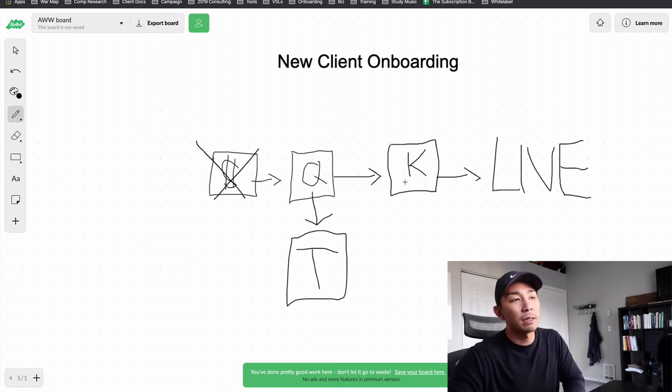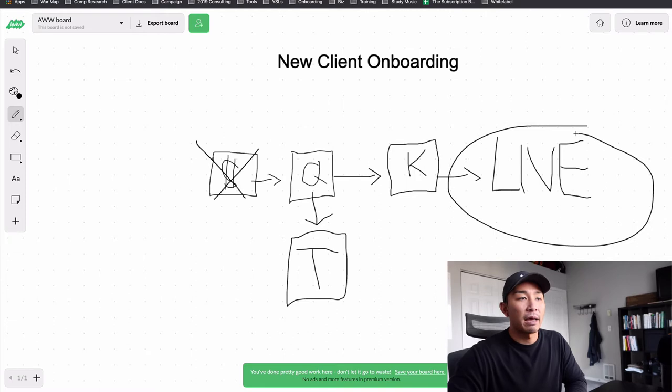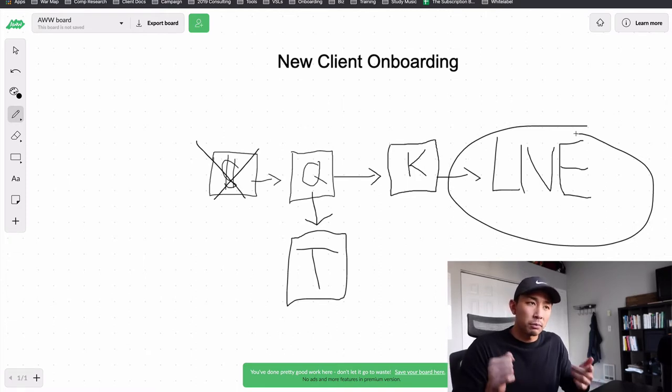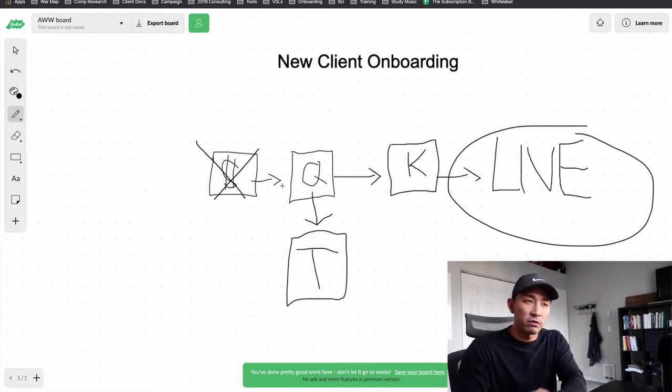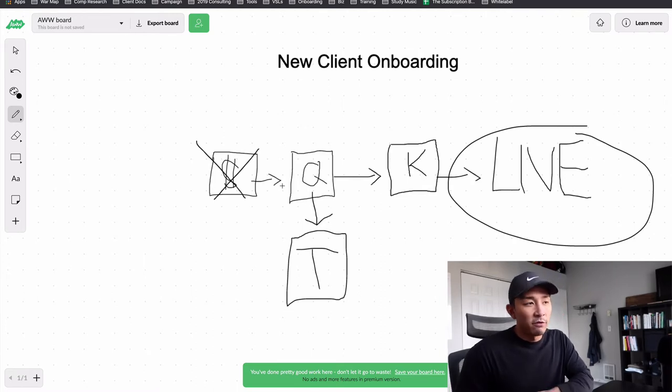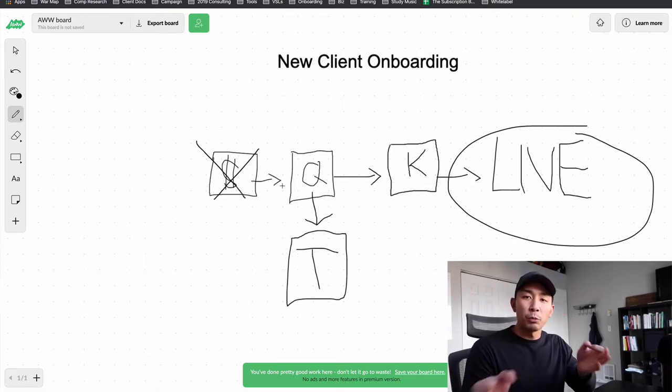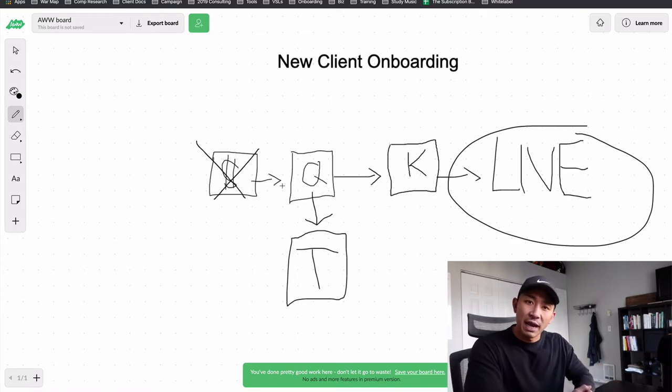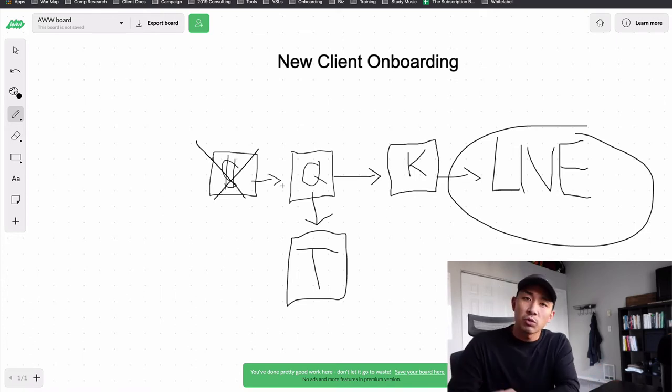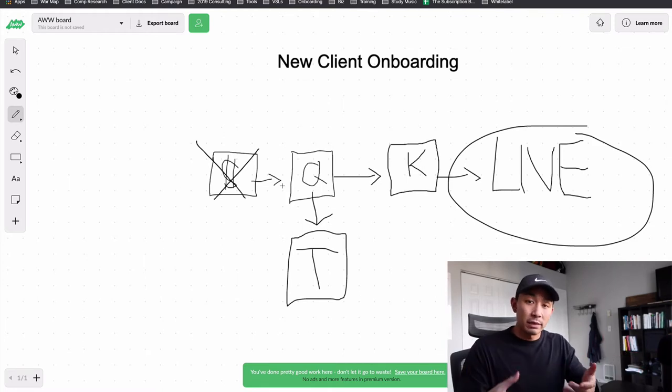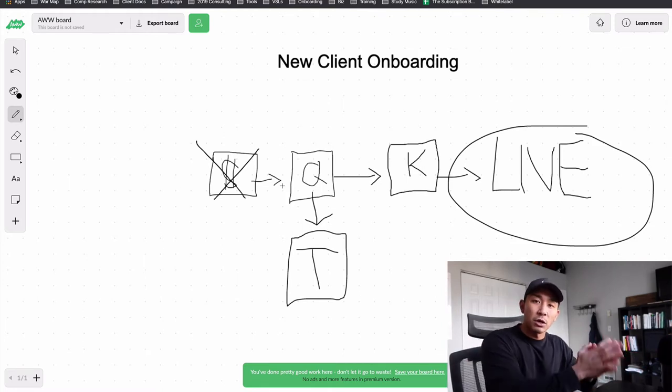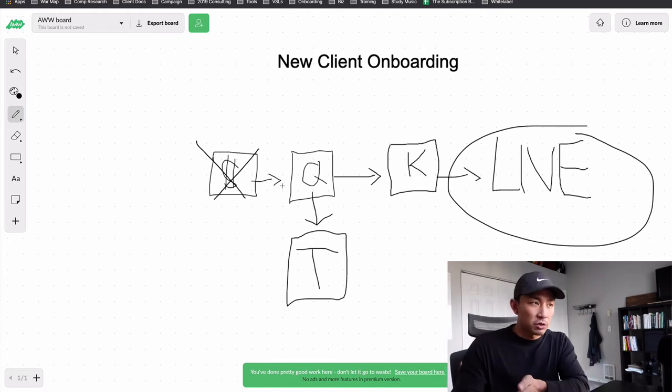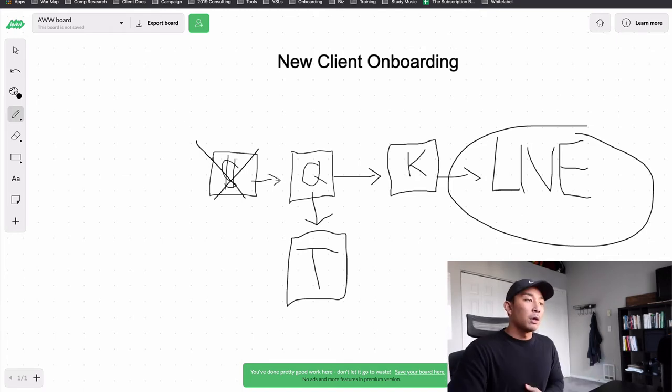So once the client approves that, then we turn the campaign live. So it's a very simple onboarding process. And we try to automate as much of it as possible with a tool called Zapier. If you have never heard of it, Zapier just helps multiple different apps talk to each other. So we have Active Campaign, we have Slack, we use Stripe. Zapier connects all those apps together so that when one thing happens on one platform, it sends it to the other platform and so on and so forth.